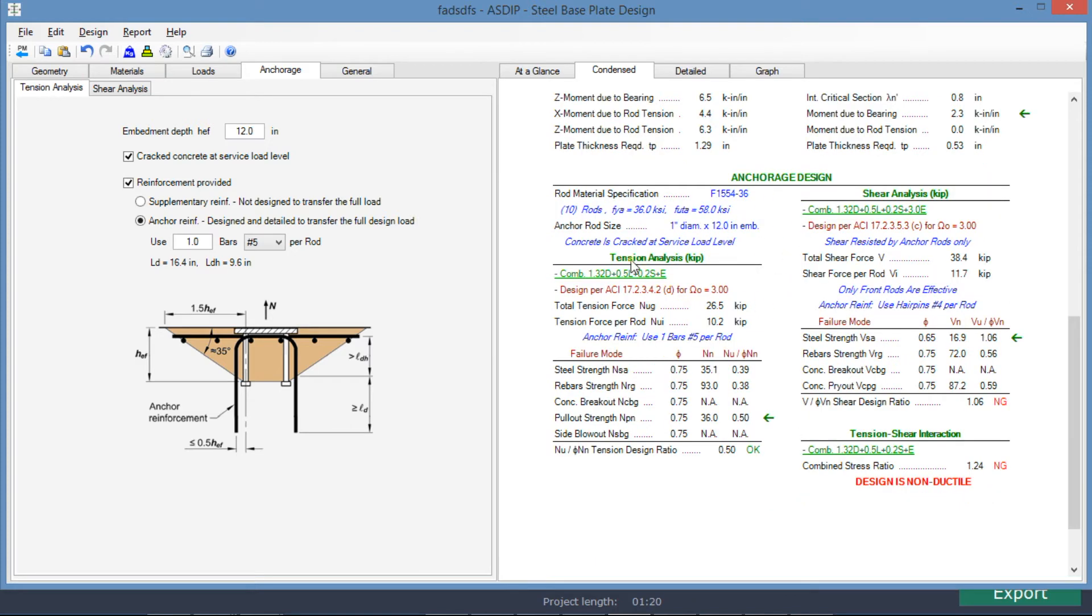In the anchor edge design, here in the tension analysis, we can see that the controlling limit state is pull-out strength, and the ratio is 0.50.